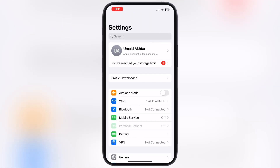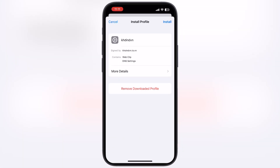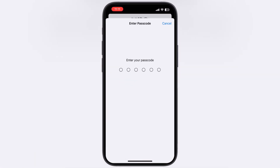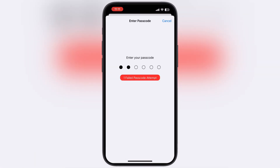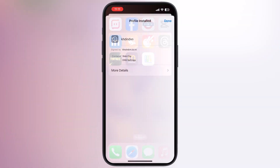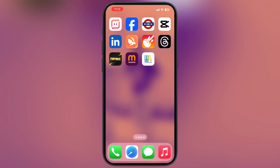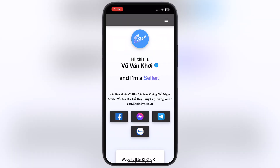After that, navigate to the settings, tap on profile downloaded, and install the DNS profile on your device. Once you install the DNS profile, you will see a new app is added to the home screen — open it.